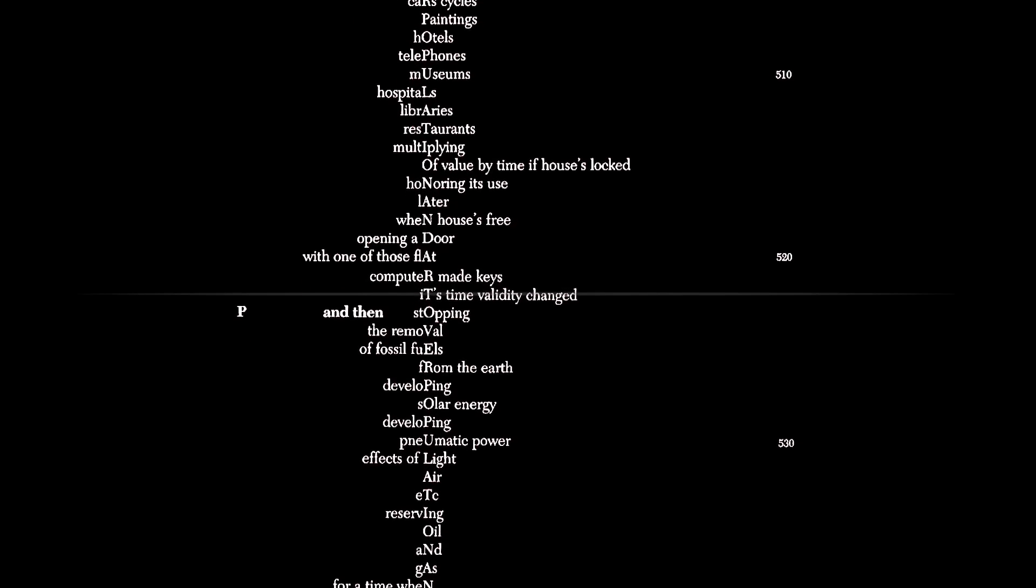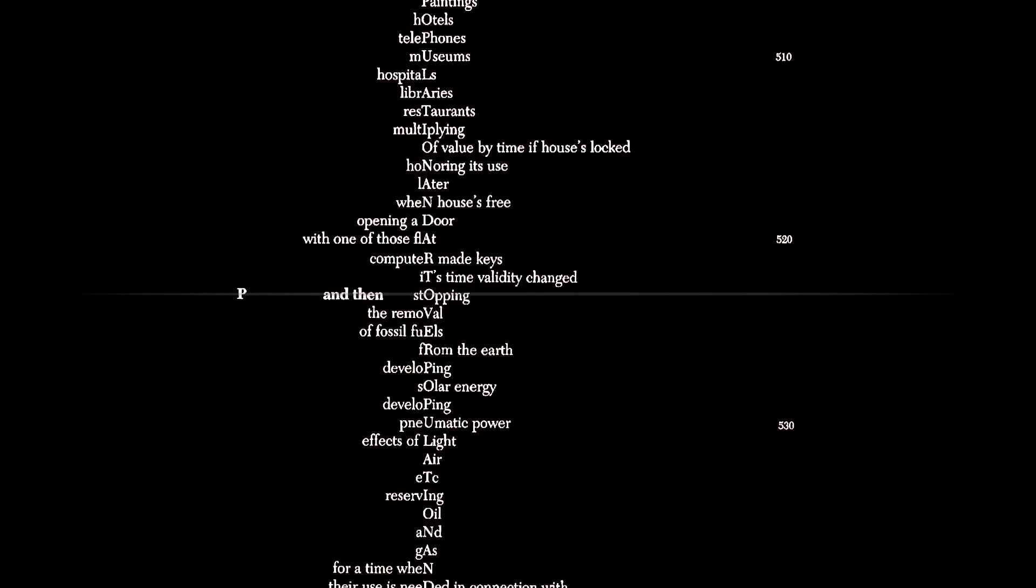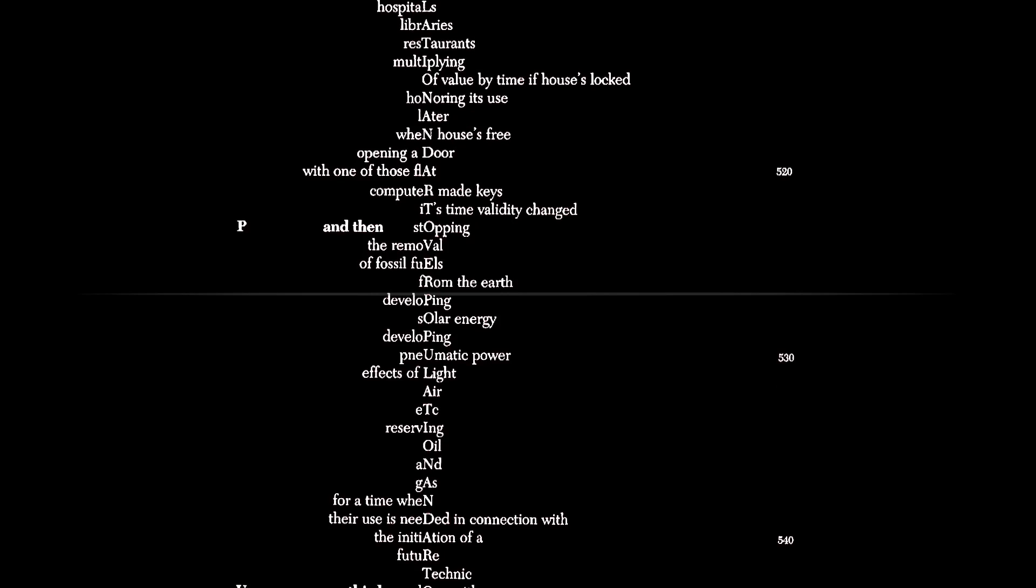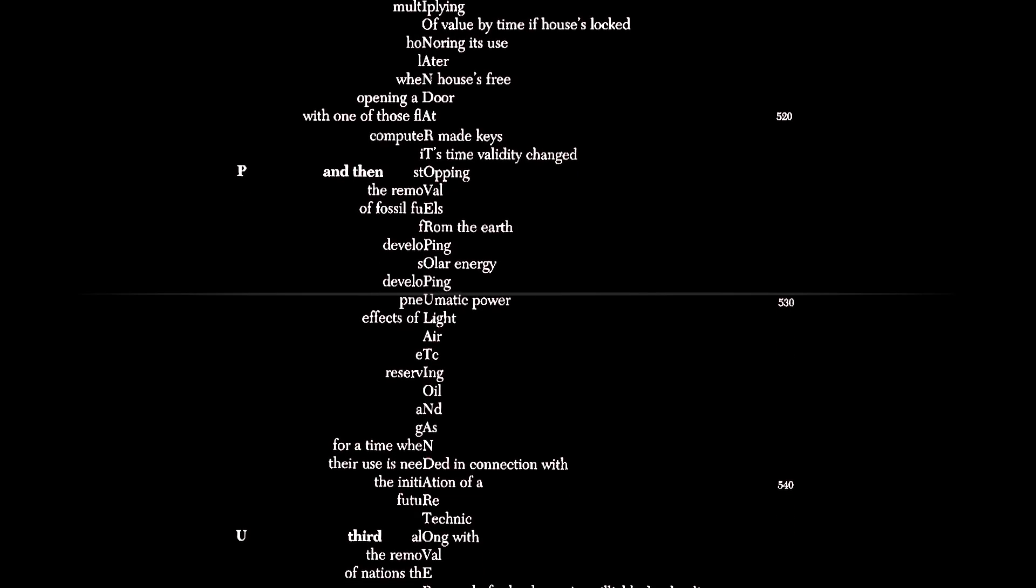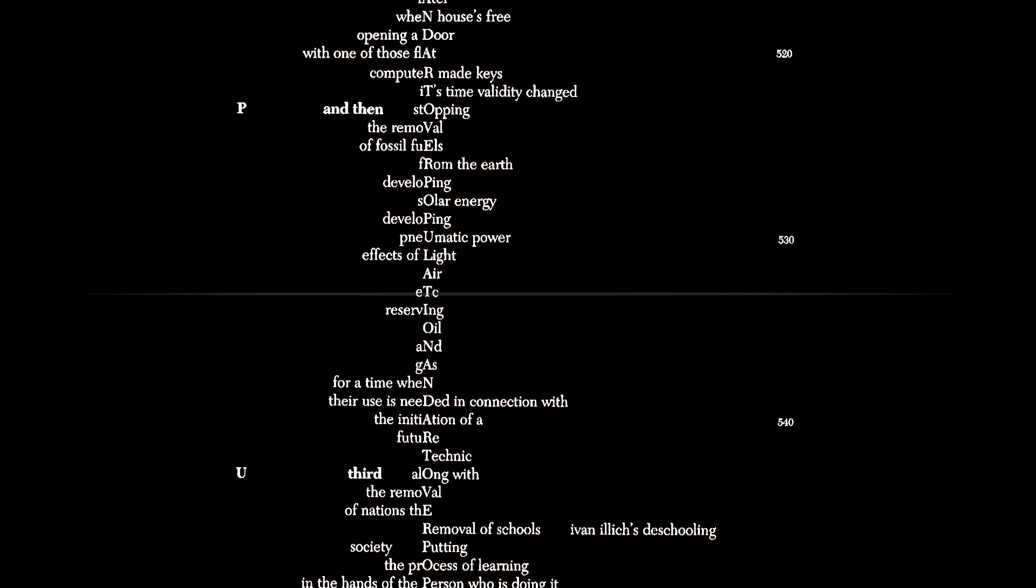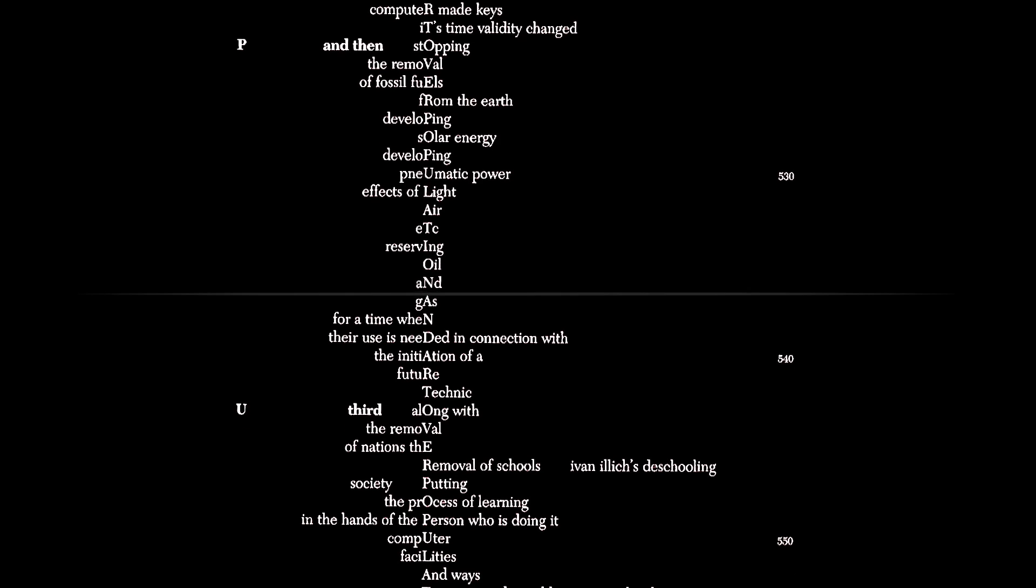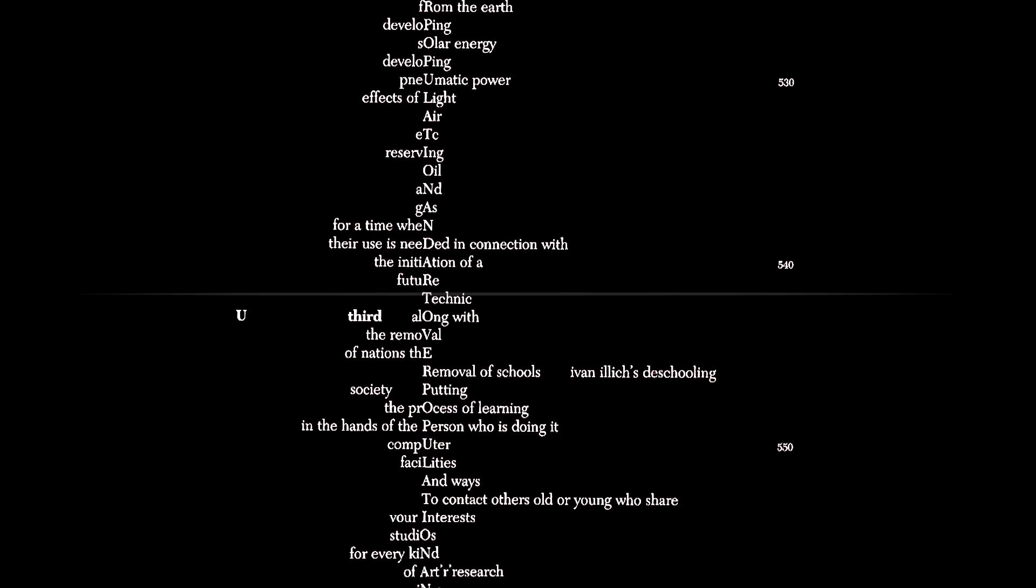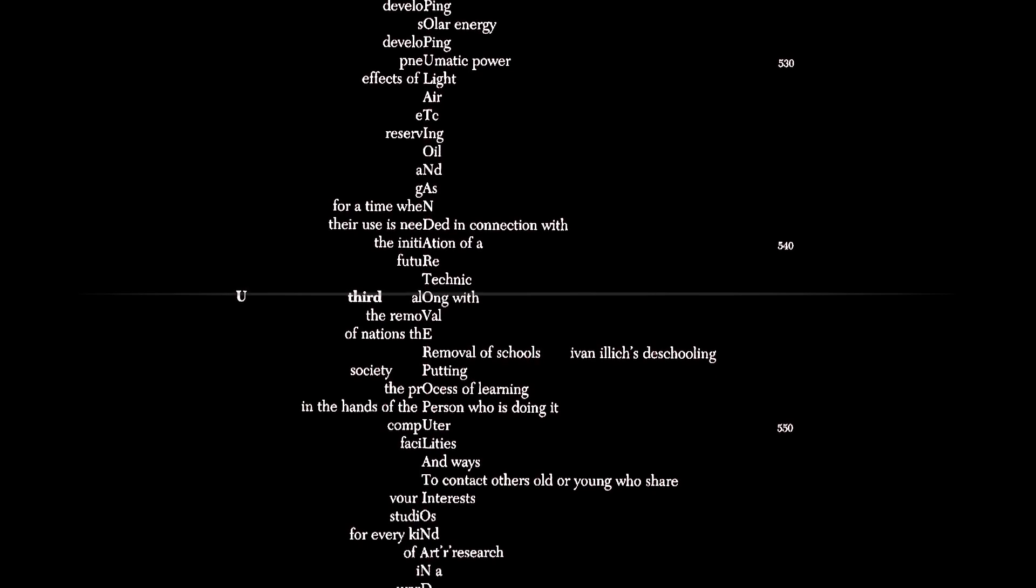And then, stopping the removal of fossil fuels from the earth, developing solar energy, developing pneumatic power, effects of light, air, etc. Reserving oil and gas for a time when their use is needed in connection with the initiation of a future technique.